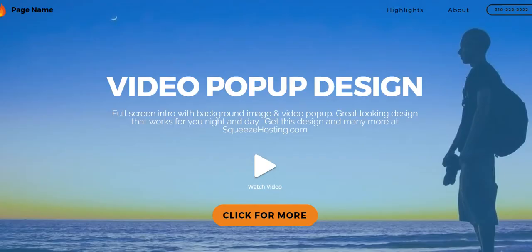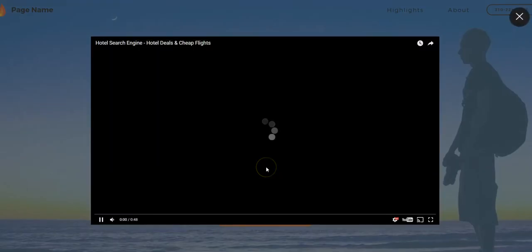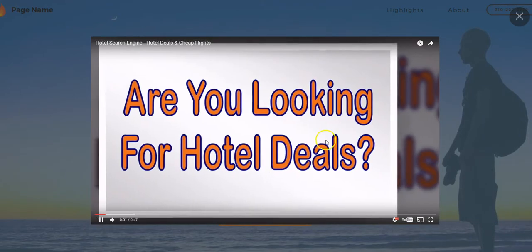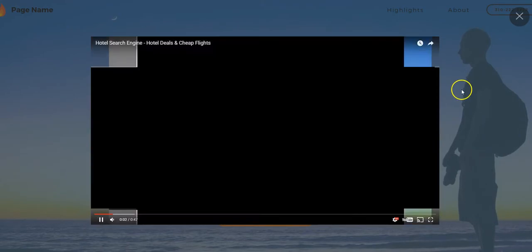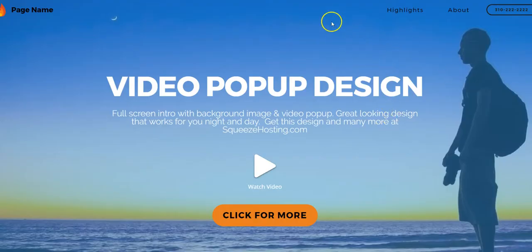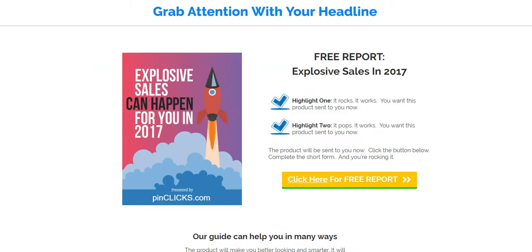We've got great designs in place — it's all integrated with an online editor. Some of them have video pop-ups like this. To change that, all you do is copy and paste the URL. You can flip out images and the overlays, change the content, and customize it for any lead purpose. We've got nice and clean report landing pages.